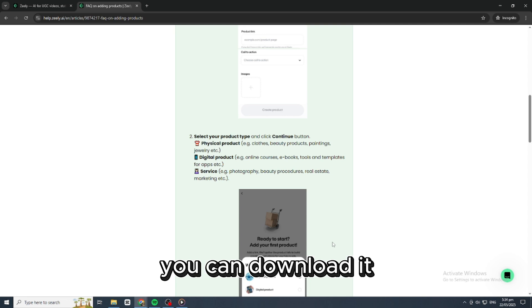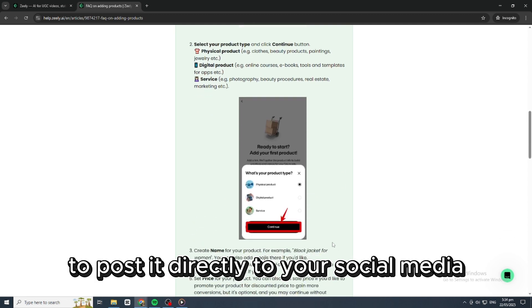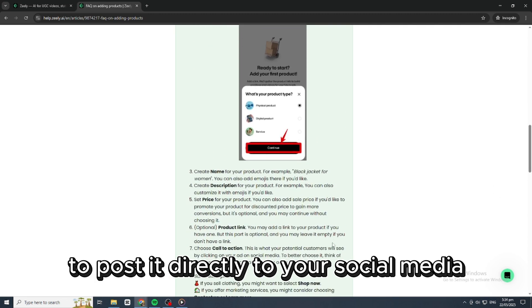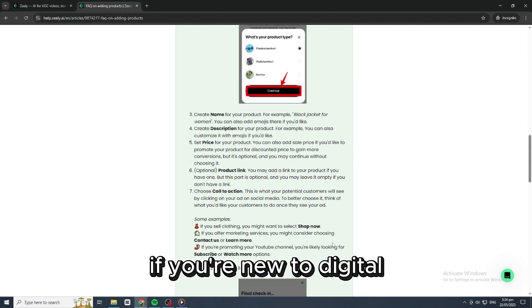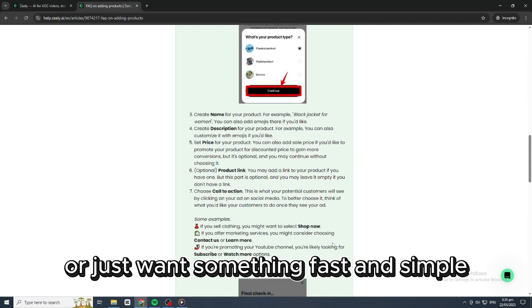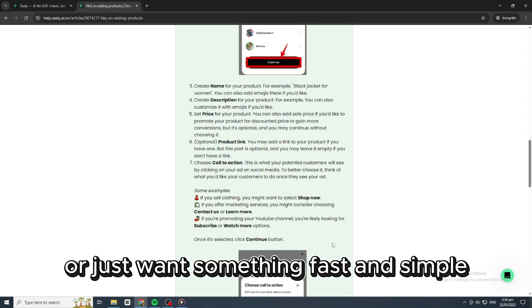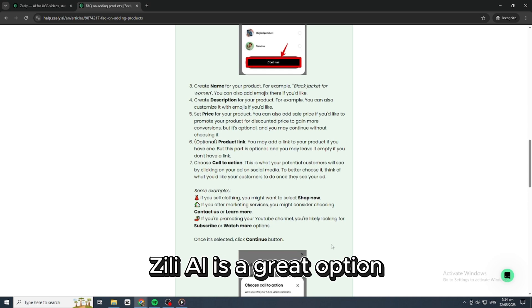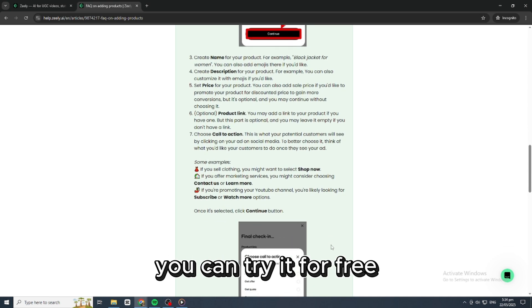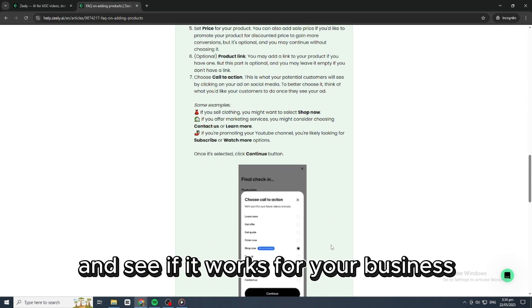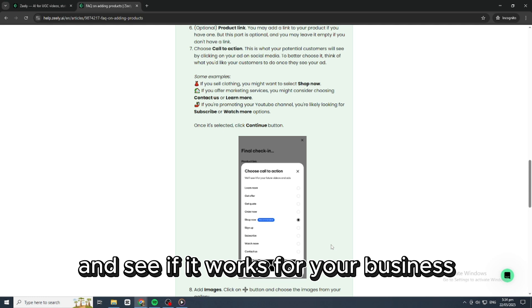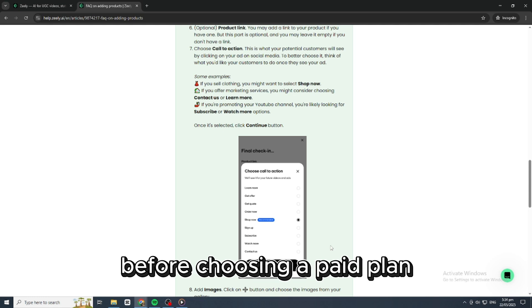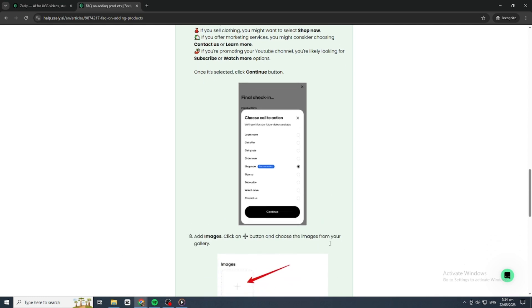Once your ad is ready, you can download it or post it directly to your social media. If you're new to digital marketing or just want something fast and simple, Zilly AI is a great option. You can try it for free and see if it works for your business before choosing a paid plan.